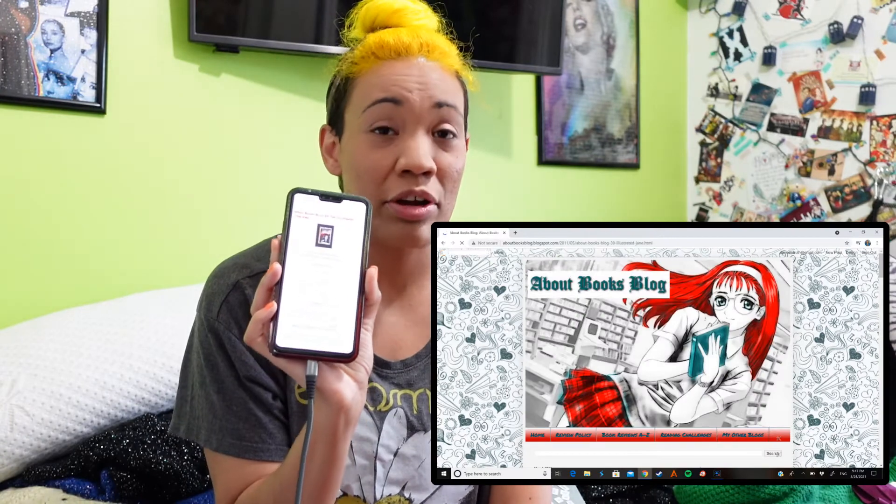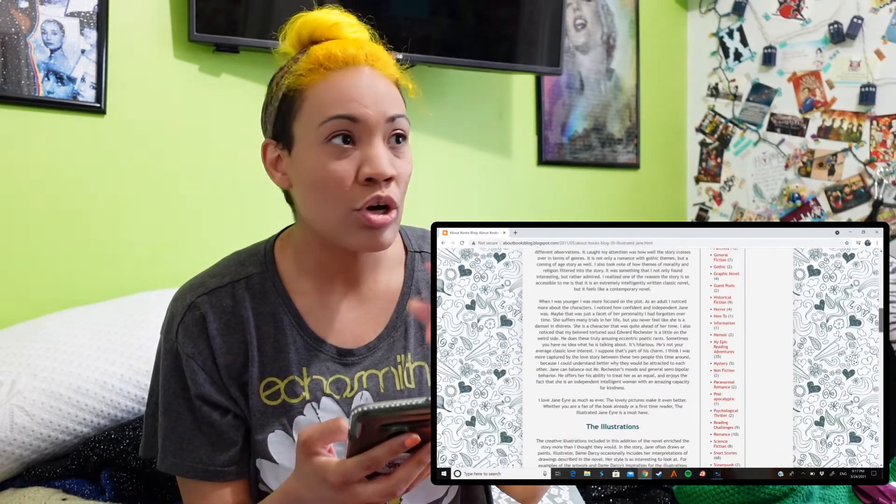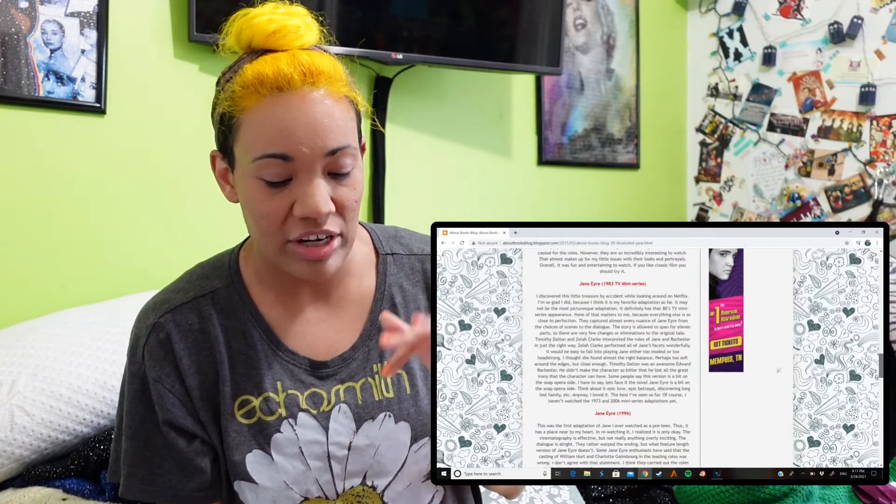If you haven't read Jane Eyre, go ahead and pause this video, go read Jane Eyre, and then come back, because I'm definitely going to spoil this book and talk about the key elements throughout the video. It's editing jazz from the future: there were a couple of things I actually meant to do for this intro that I didn't end up doing. I wanted to mention that I actually have a previous review of Jane Eyre — I probably even have one on this channel, but I have one from my 2011 book blog.